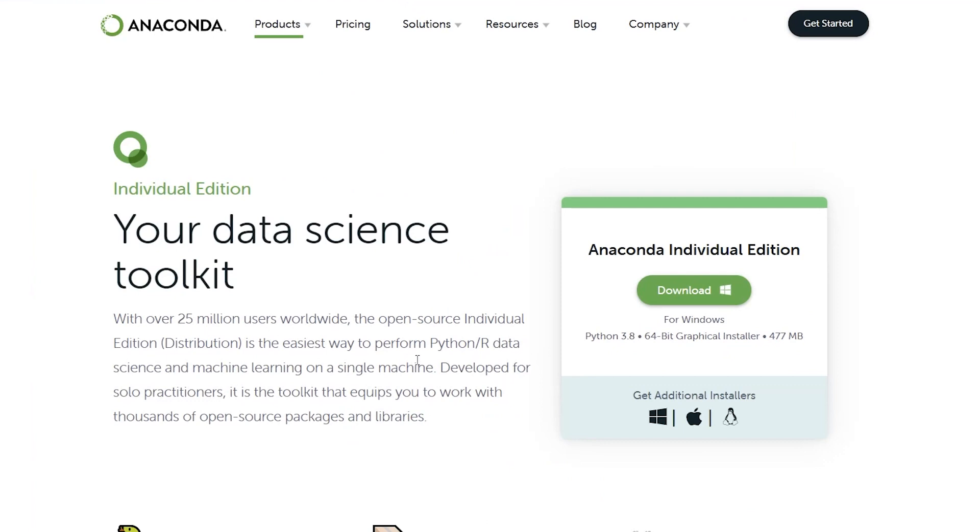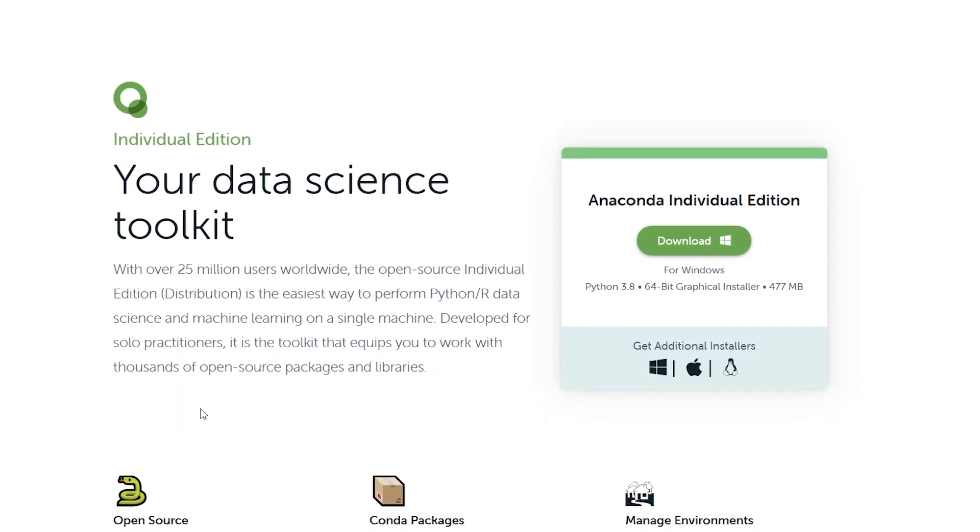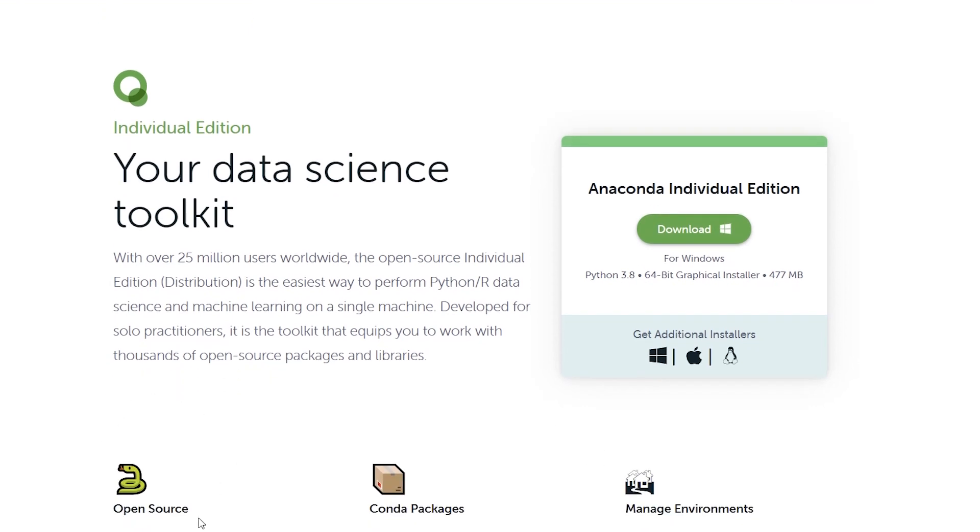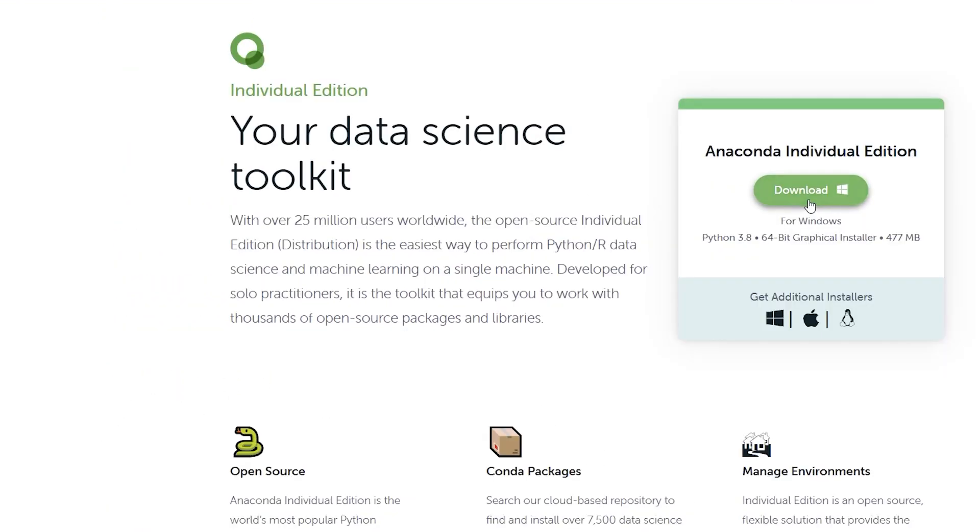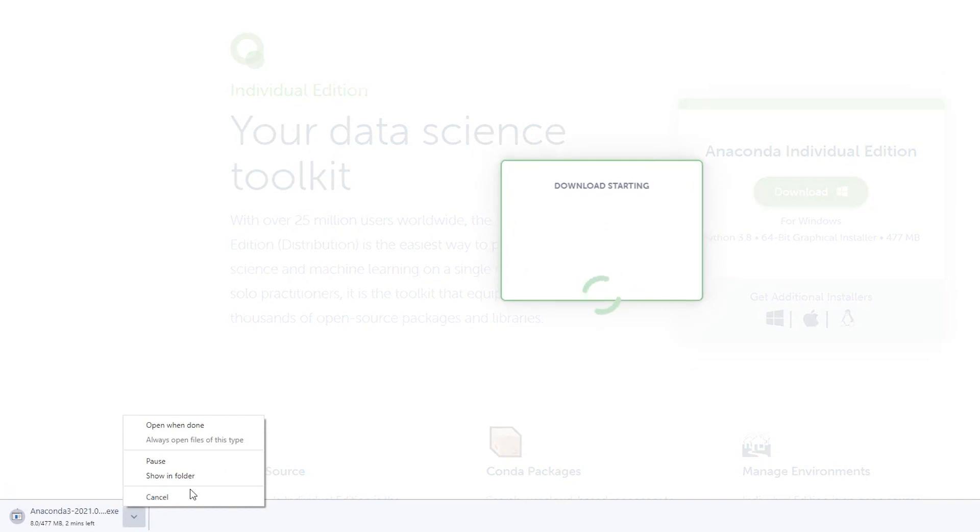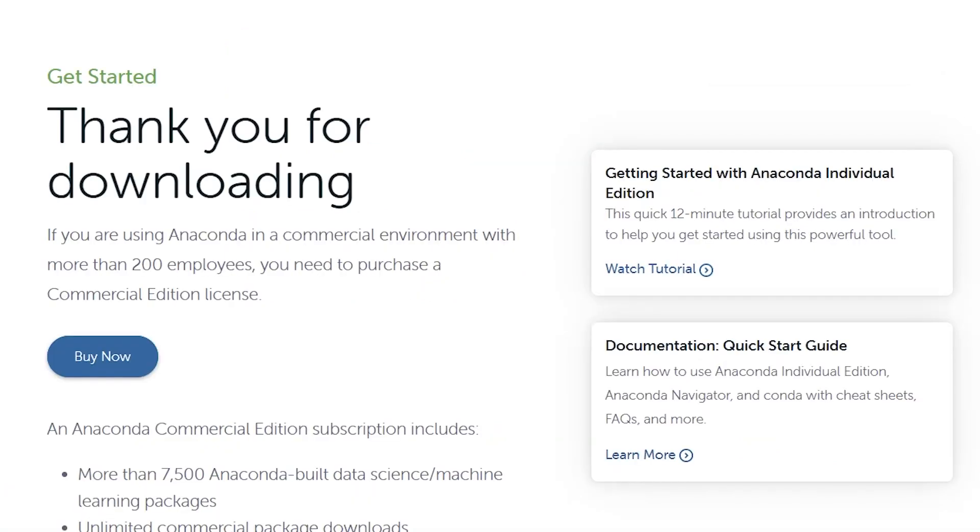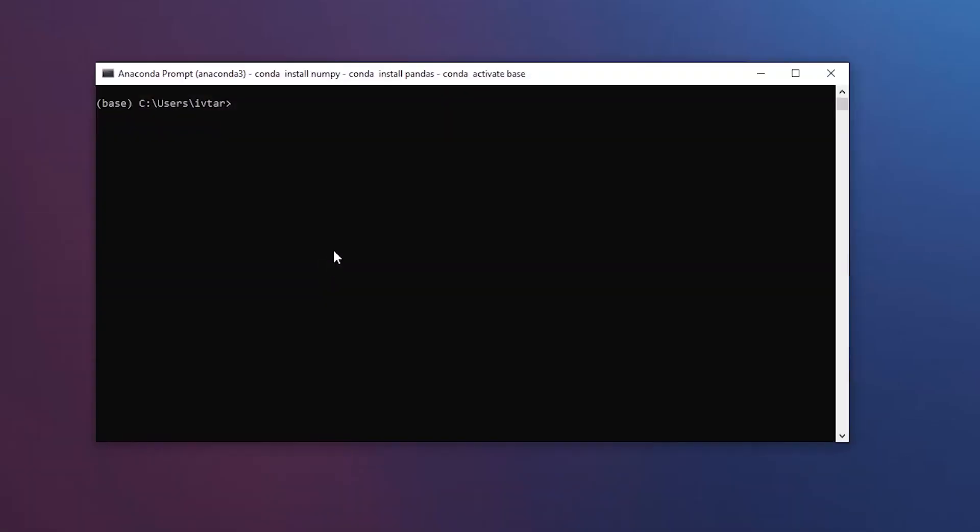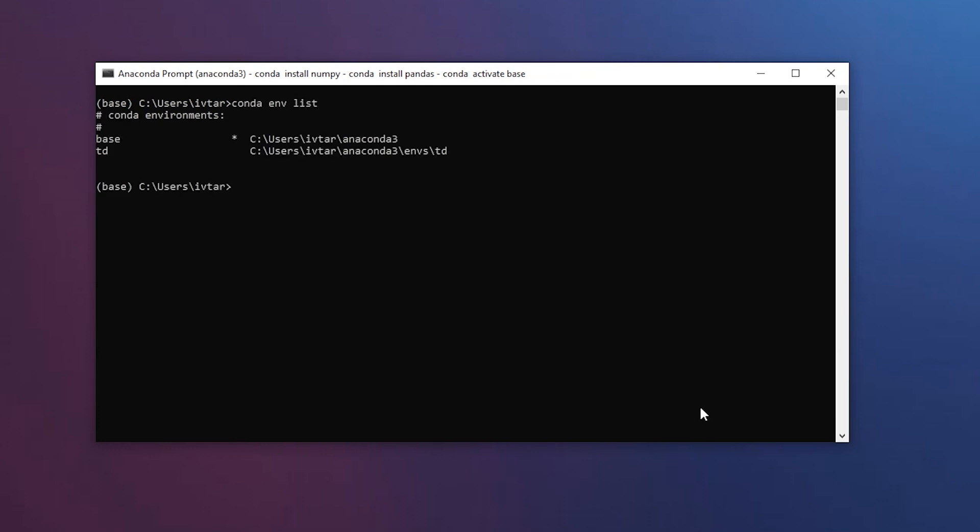Anaconda is a really powerful tool, widely used within the data science community. It allows you to create and manage virtual environments. You can download it from the official website, and once you install everything, just open the Anaconda prompt. Here, you have options like saying conda.envlist to list all your existing environments.